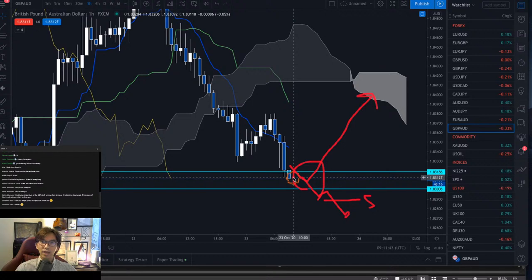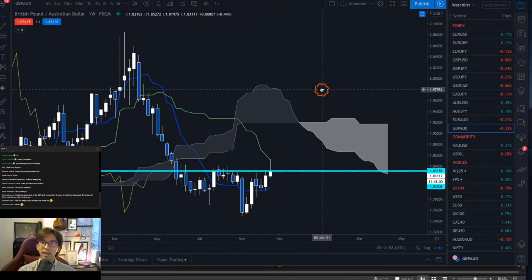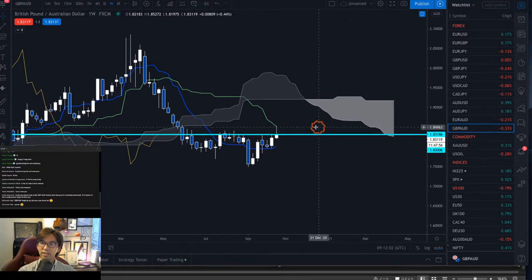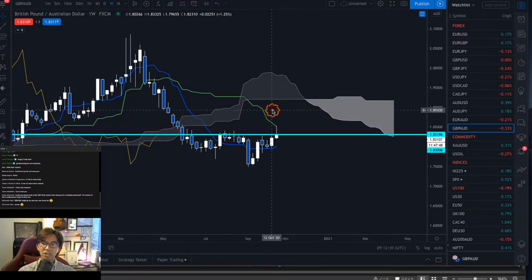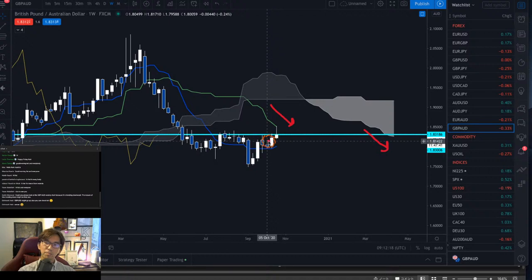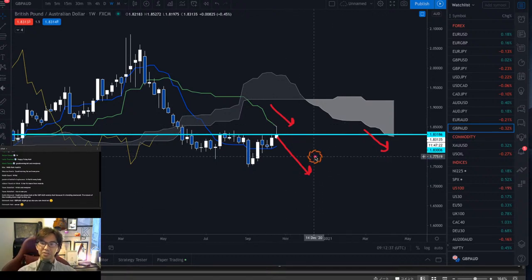Karim asks about the GBPAUD weekly chart because it may be trending downwards. So let's look at the weekly chart. Here is GBPAUD weekly — this looks to be downtrending now because the price is still below the Kijun Sen, the Kijun Sen itself is pointing down, and Senkou Span A is downwards. So this might be resistance by the Kijun Sen and the price can continue to go down this way. Unless the price breaks the Kijun Sen upwards, this is a downtrend to me on the weekly chart.